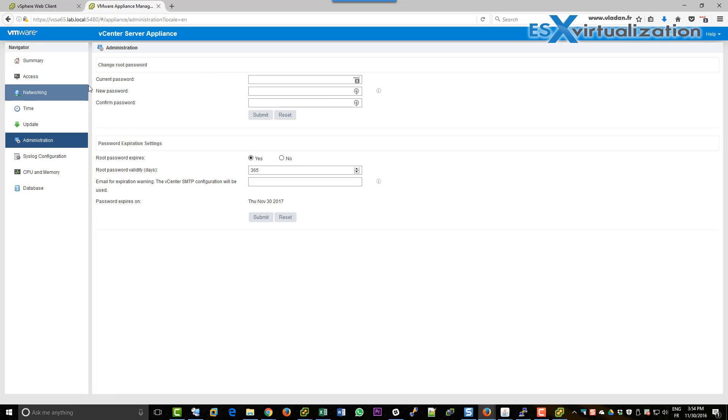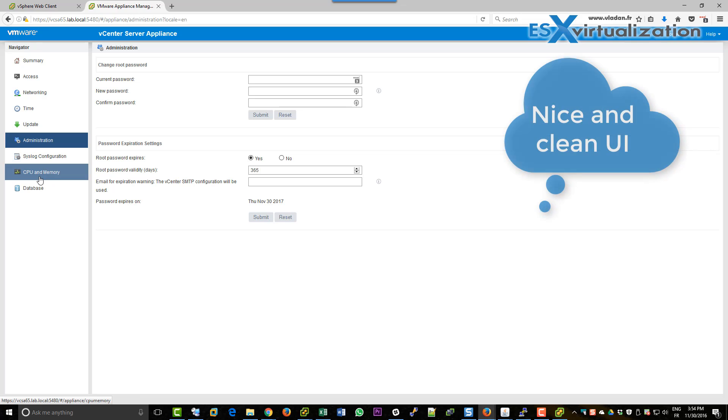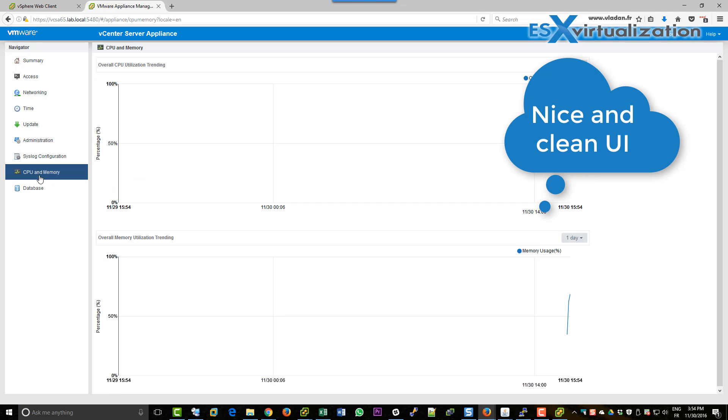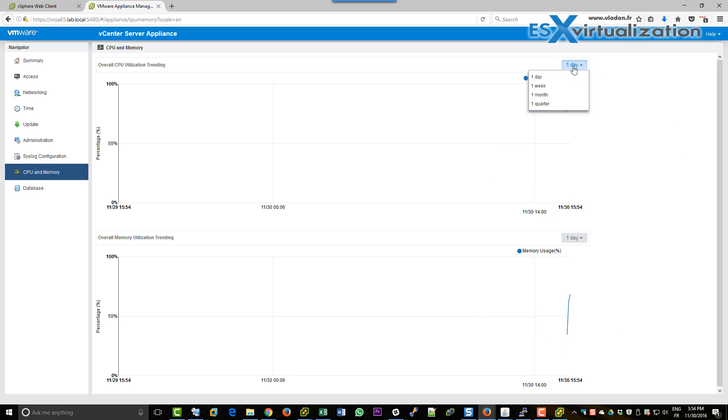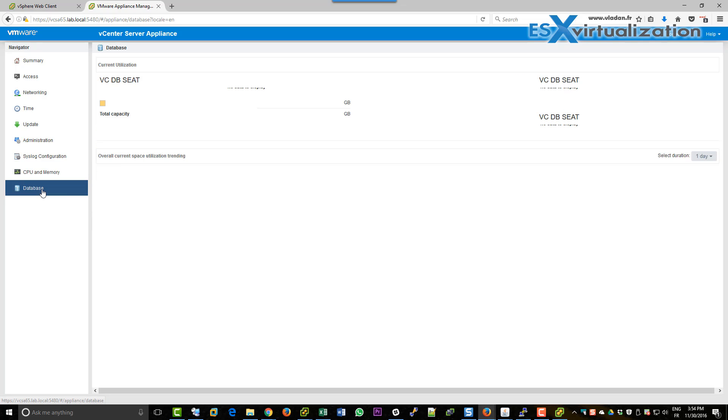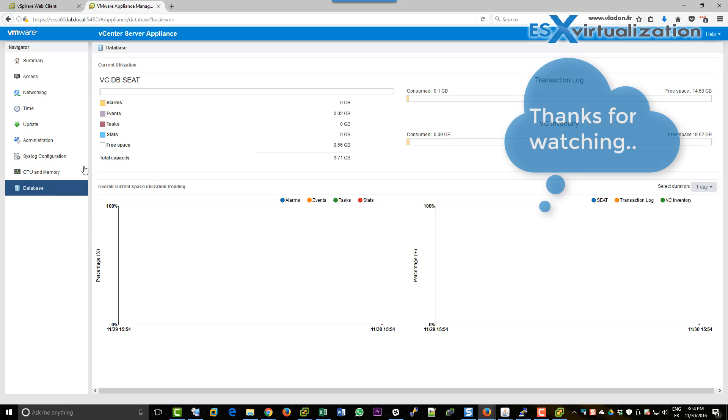What else can we do? We can change root password, CPU, memory, database.